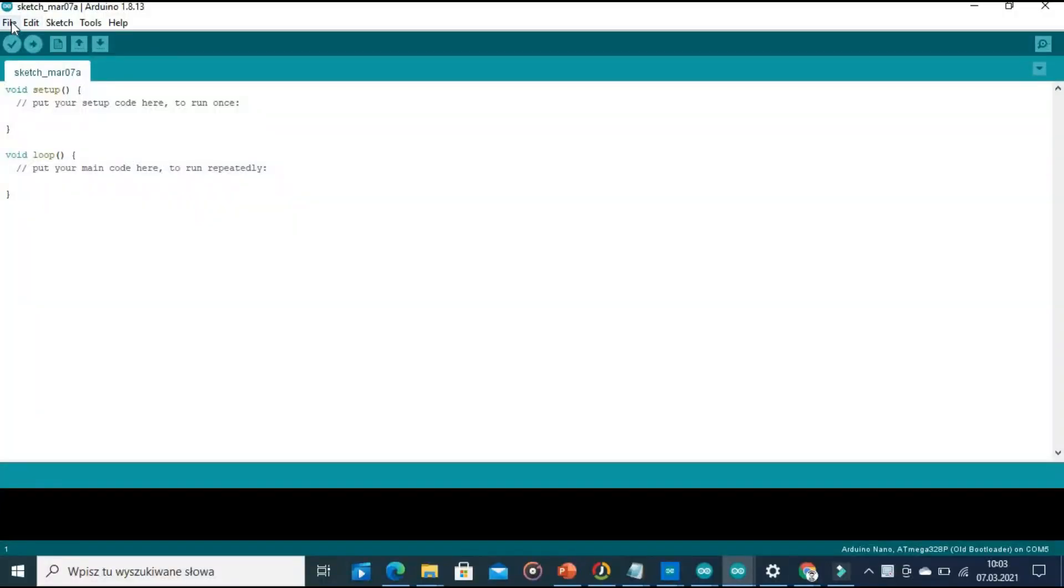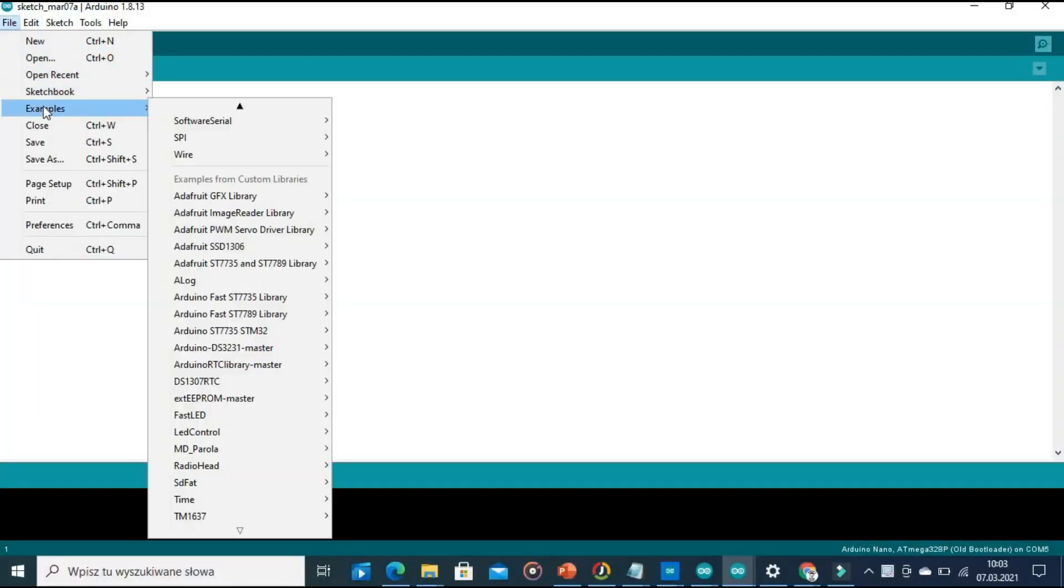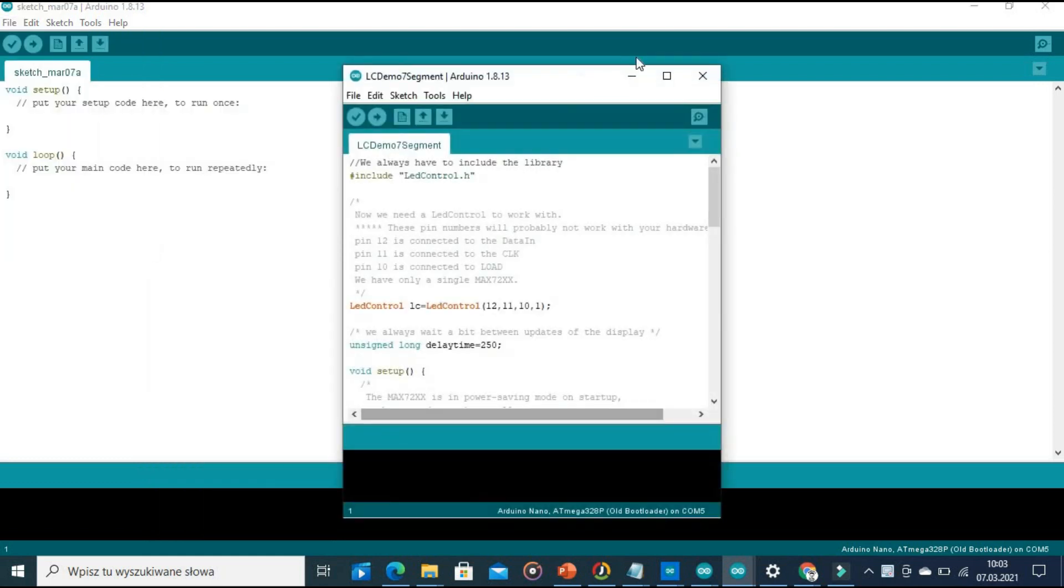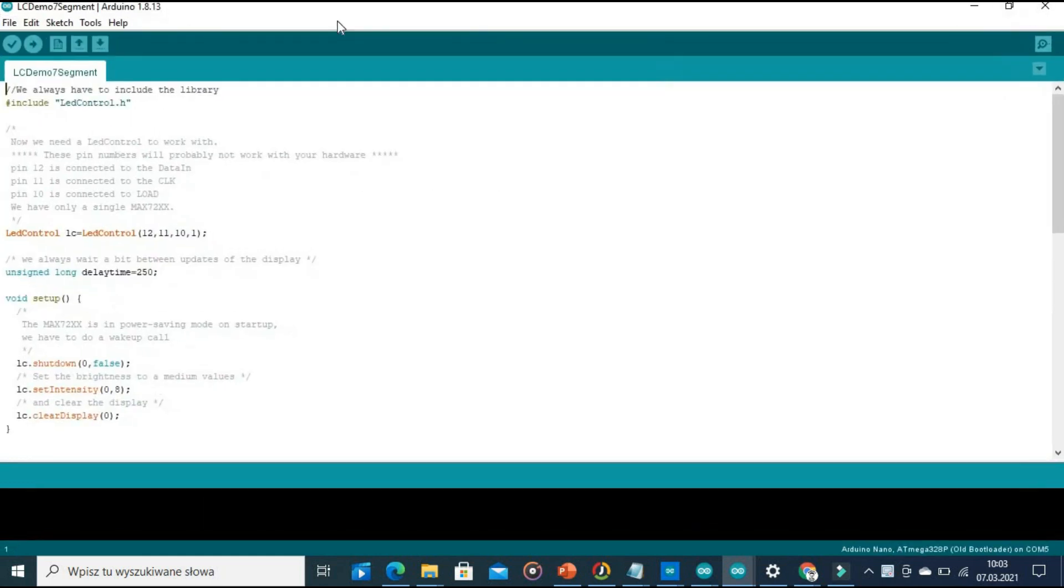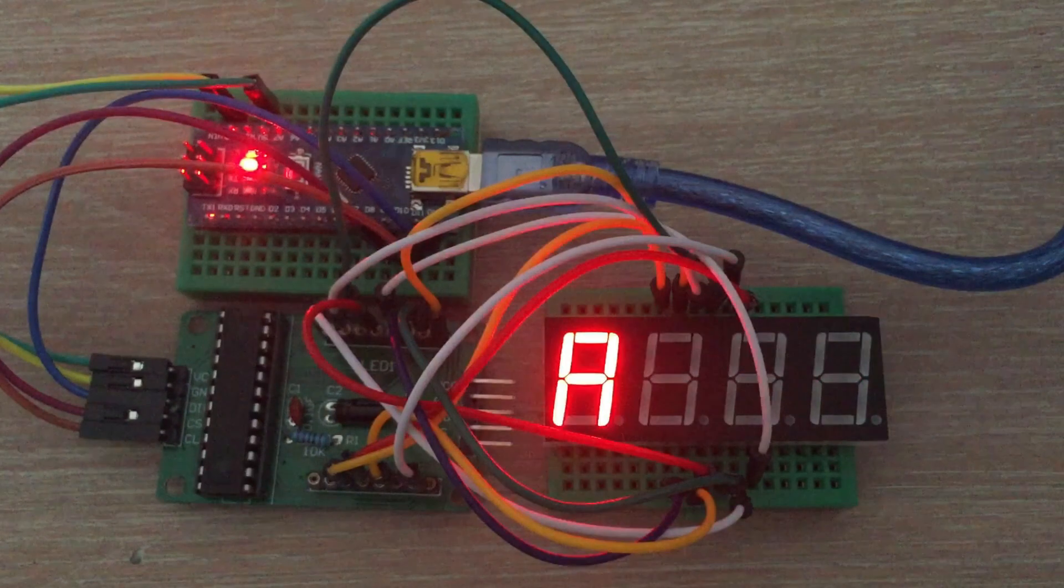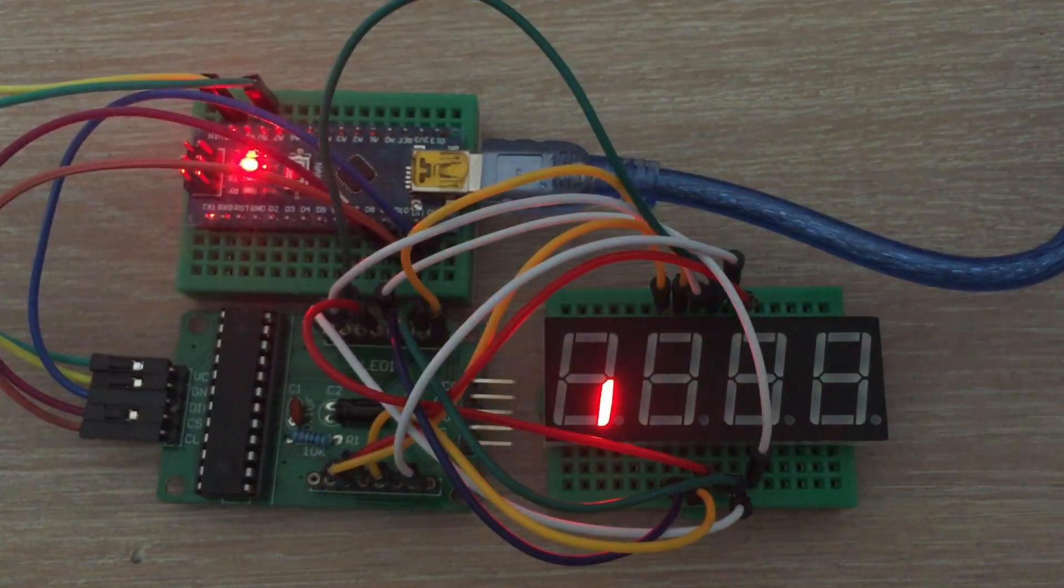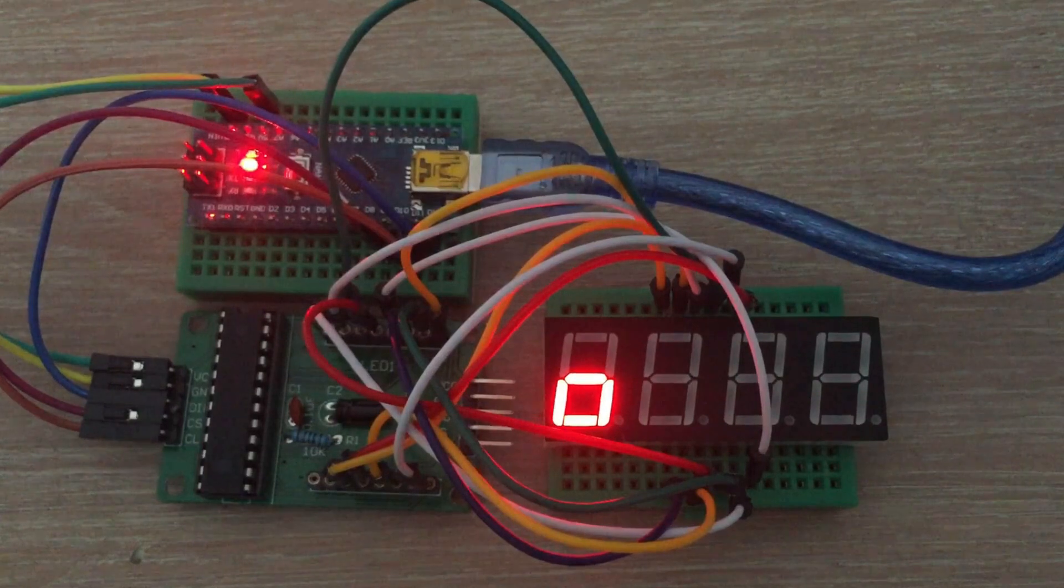Now that we have everything connected, we can open a sample program that comes with the library. It will output Arduino text character at a time and then scroll some digits. Test worked.